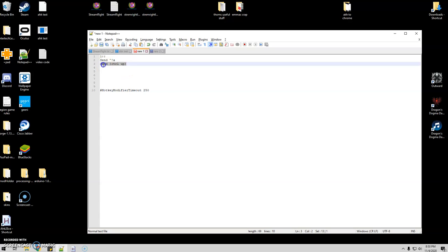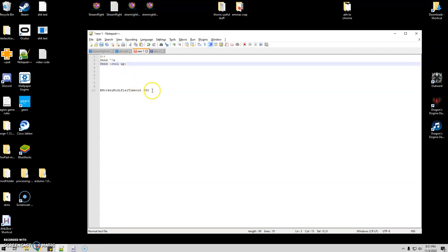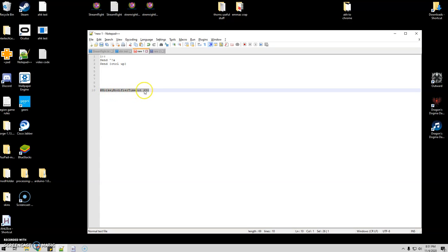One of the most common ways is after you do your send is just to send control up again. Now even this sometimes won't work, so just to be on the safe side I will add this to my script - the hotkey modifier timeout - and I just set it at like 250 milliseconds and that's just like an extra way to definitely make sure that they're all being released when they're supposed to.